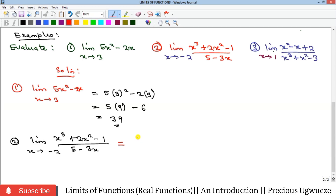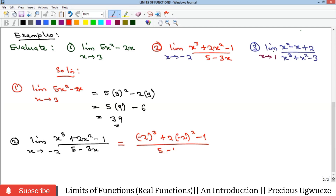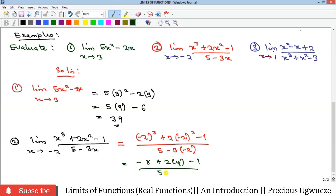Substituting x = −2: the numerator gives (−2)³ + 2(−2)² − 1 = −8 + 8 − 1 = −1. The denominator is 11. So the limit equals −1/11.